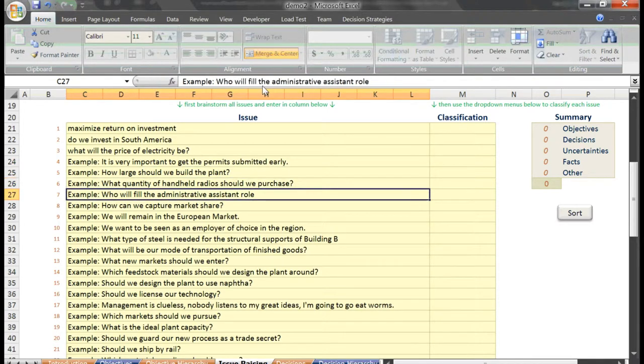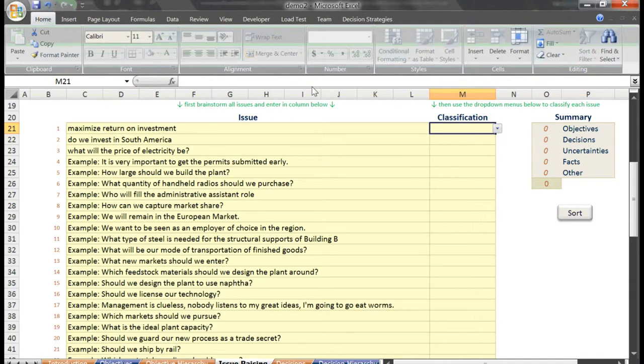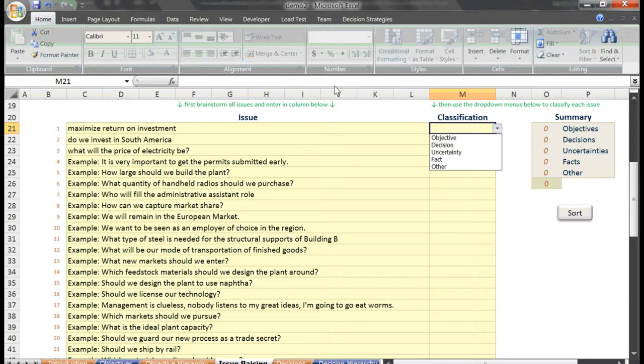With the issues recorded, we then proceed to classify each as either a decision, an uncertainty, a fact, or perhaps another objective. This step can be tedious when working with a group, but is quite important for uncovering key decisions. Often there is insight when individuals realize they cannot choose to achieve an objective. They must choose to make decisions, and depending on the outcomes of the uncertainties, these decisions may or may not result in objective achievement.